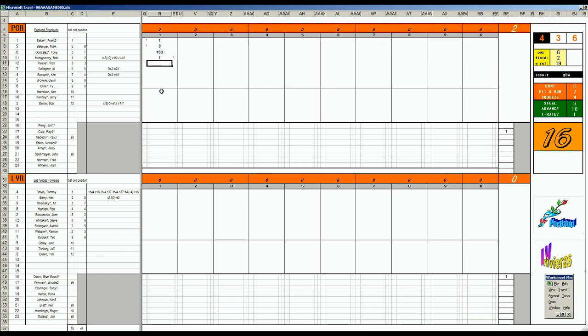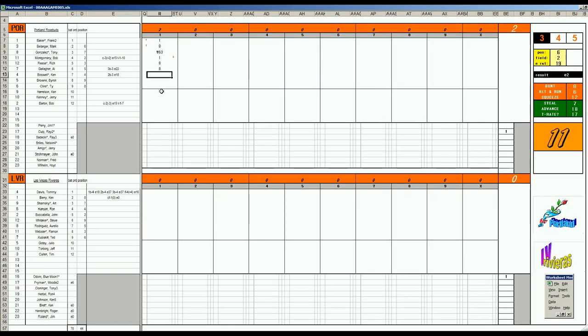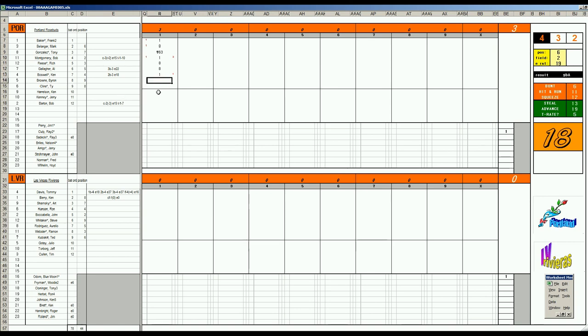Rich Reese, it's a walk. The lineup changes have paid off. Alan Gallagher inserted into the lineup, ball four. They're loaded, one out. Ken Boswell, this is going to be a single. And the Portland Rosebuds keep rolling. Byron Brown, it's a base hit to center field.